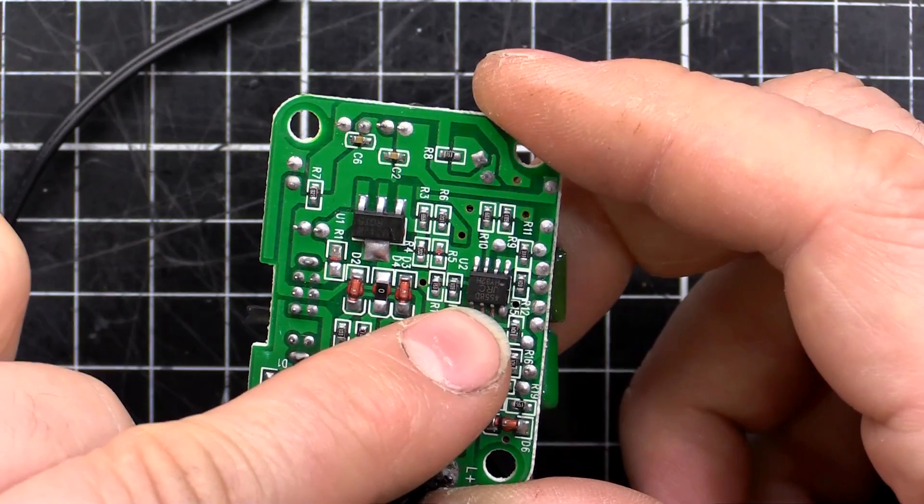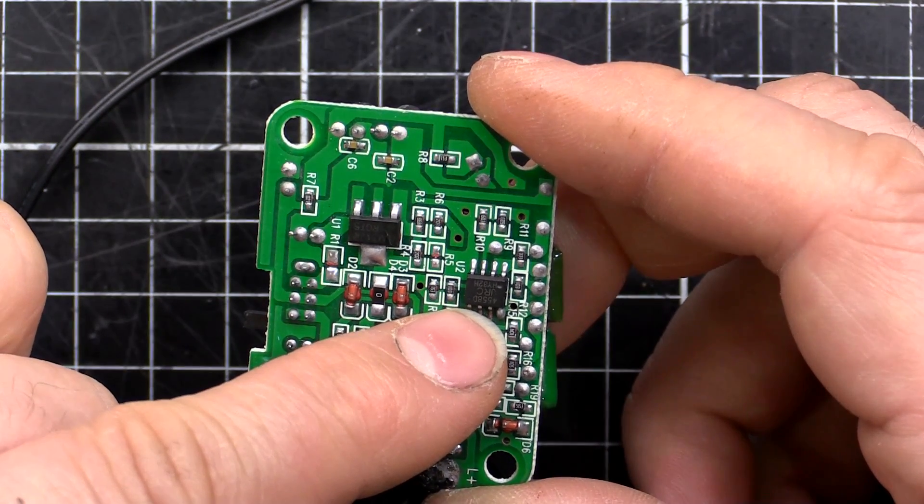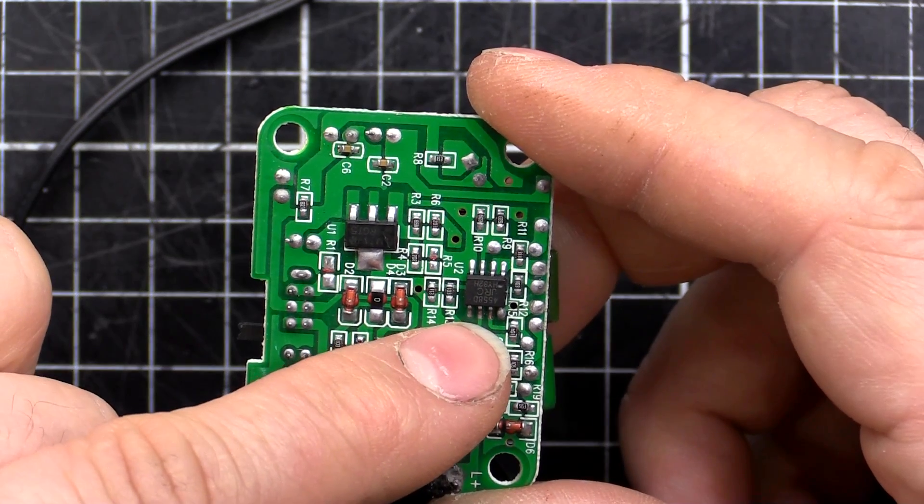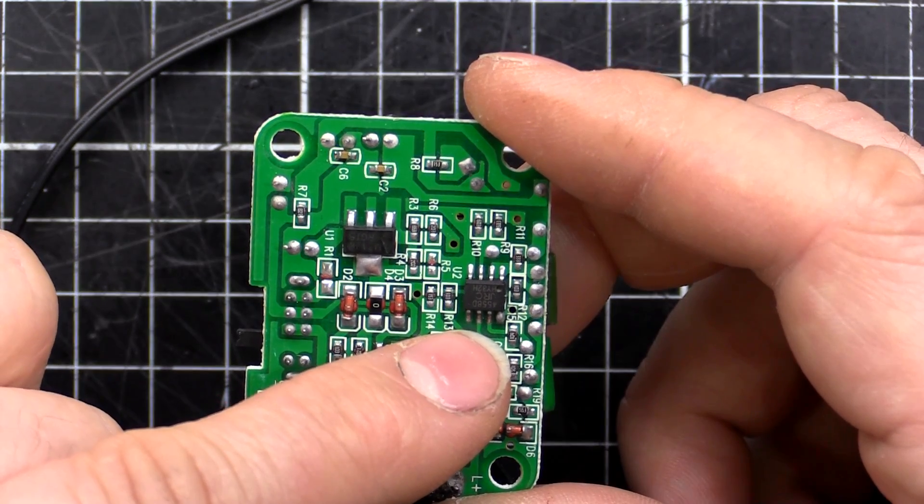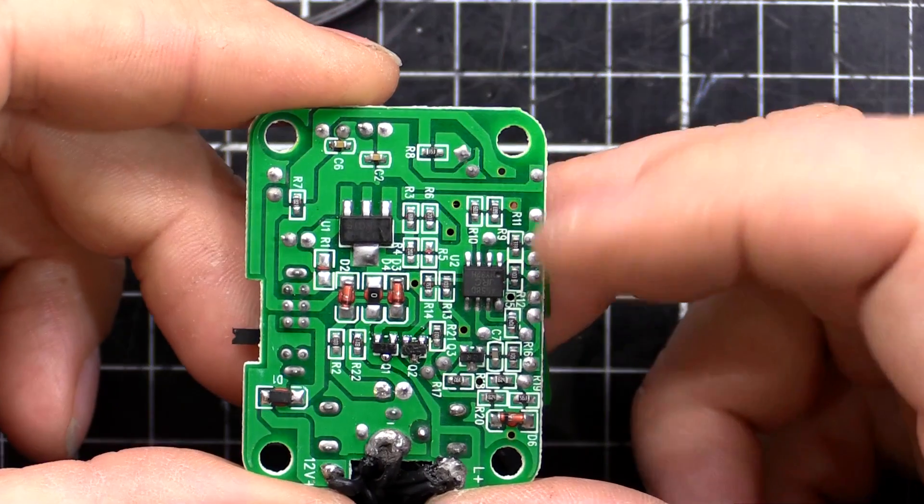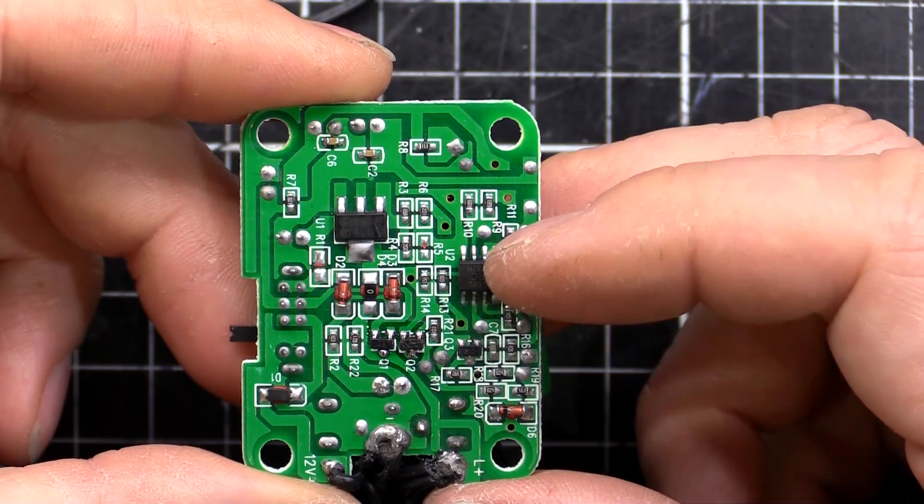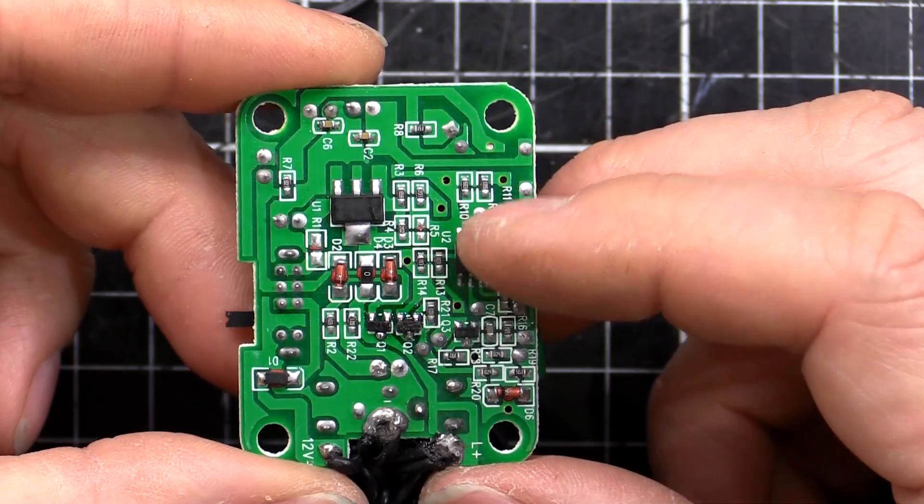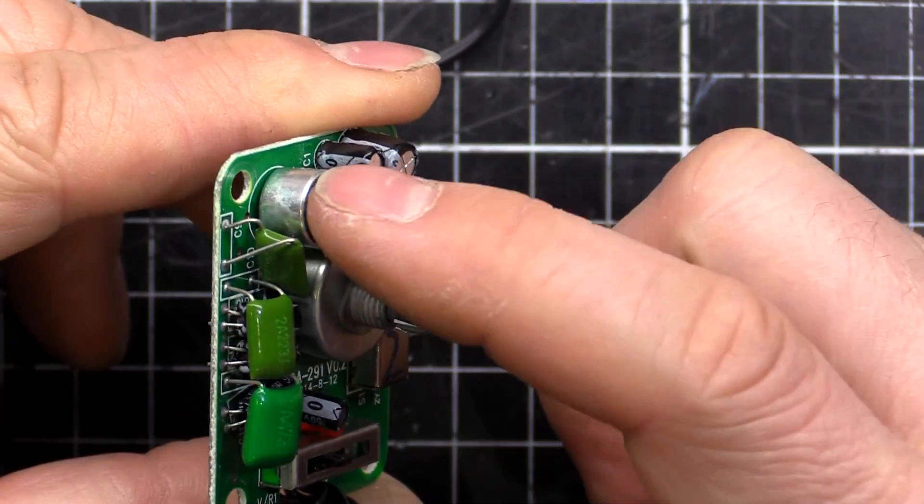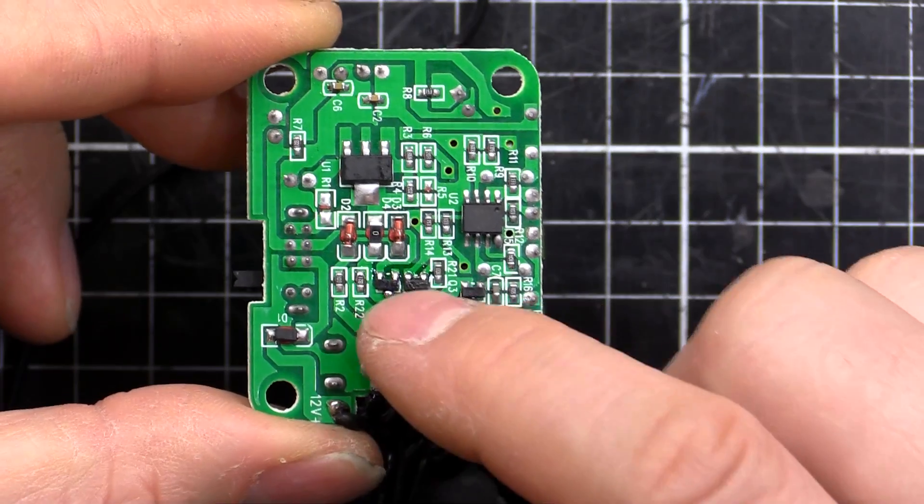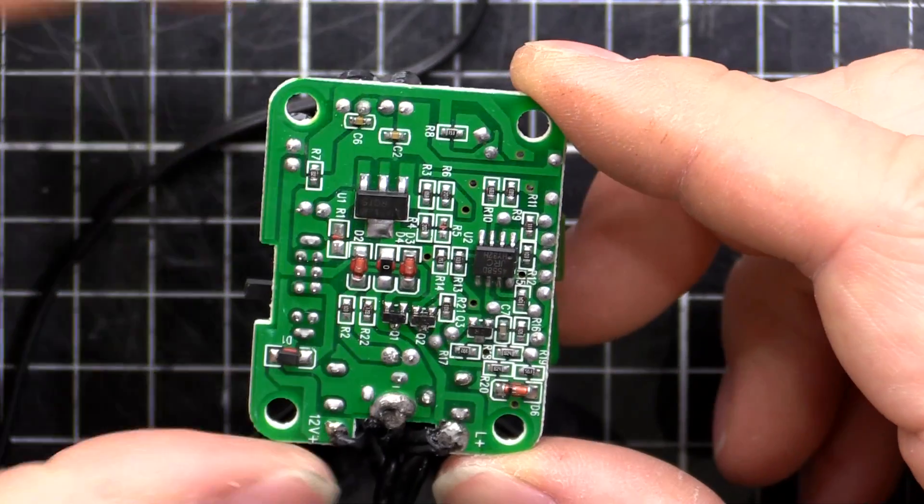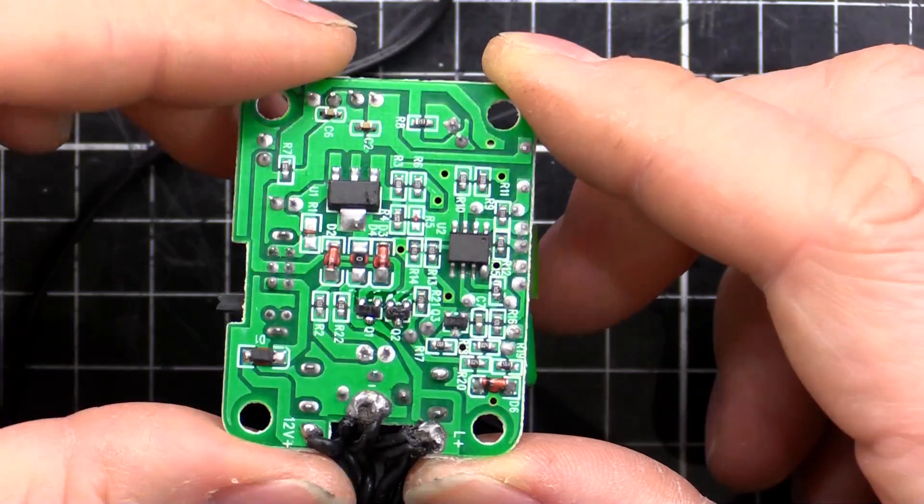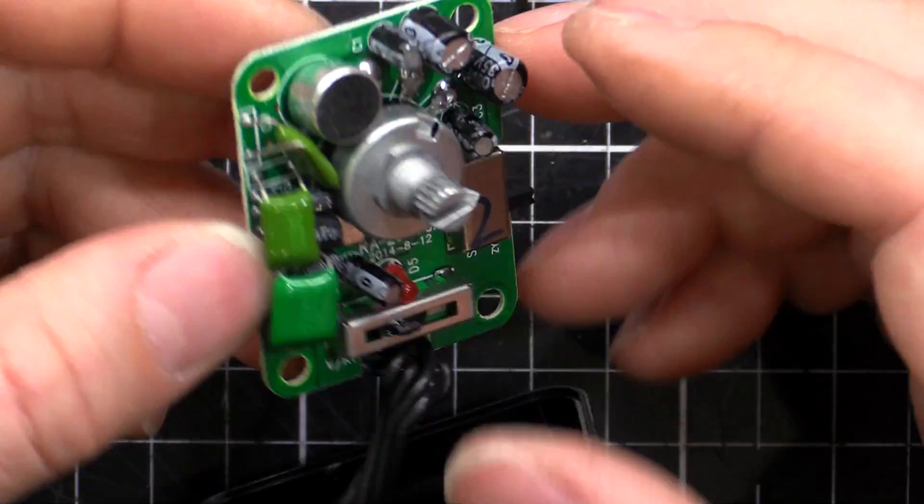And then this one here, that's a JRC brand, a Japanese semiconductor company. And it's a 4558D, just a dual op amp, kind of like a TL082 or something. That's what's doing all of the switching from here, from the audio, turning into an on and off pulse to these transistors here. And the rest of it's just passives and filter stuff and all the support circuitry there.